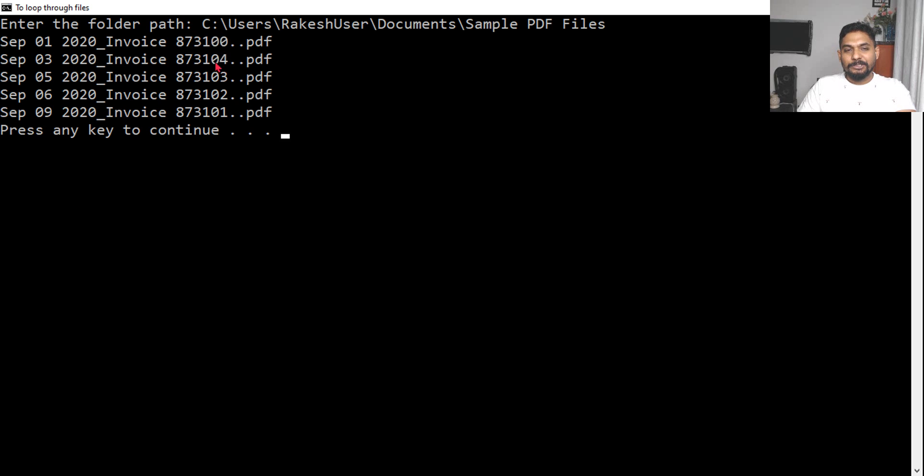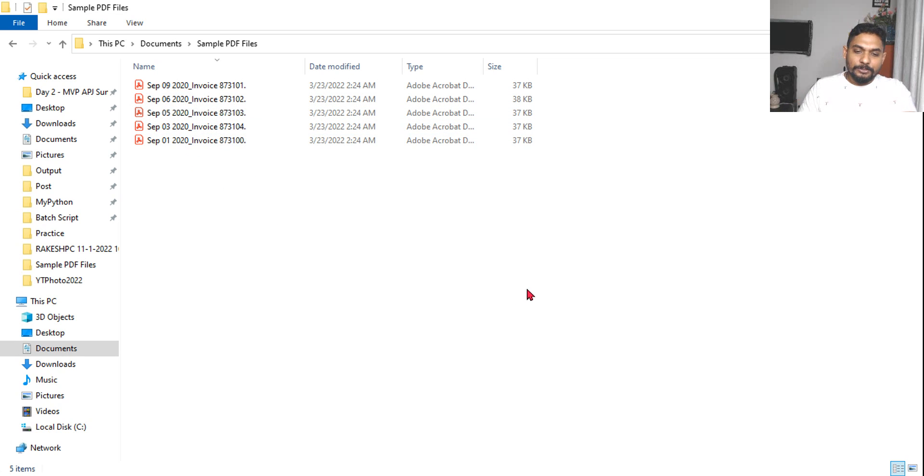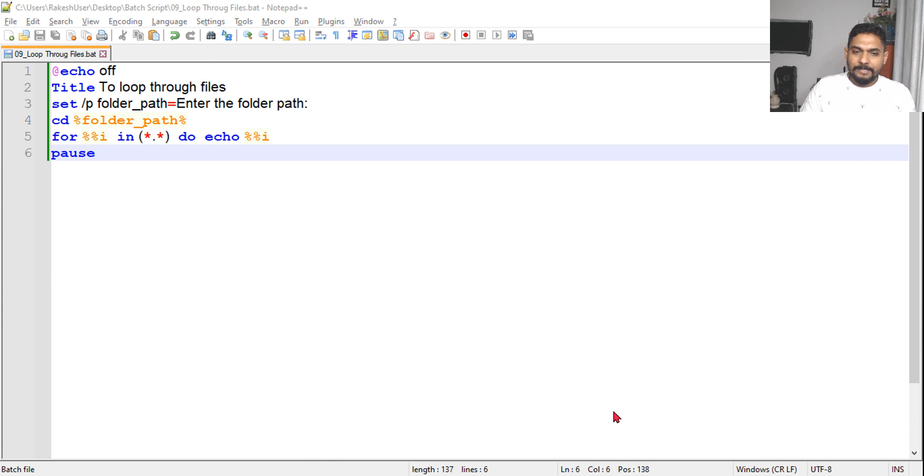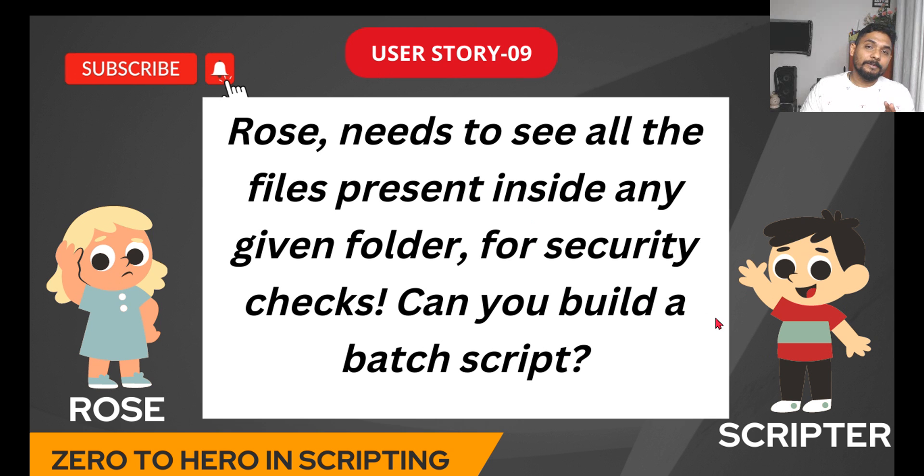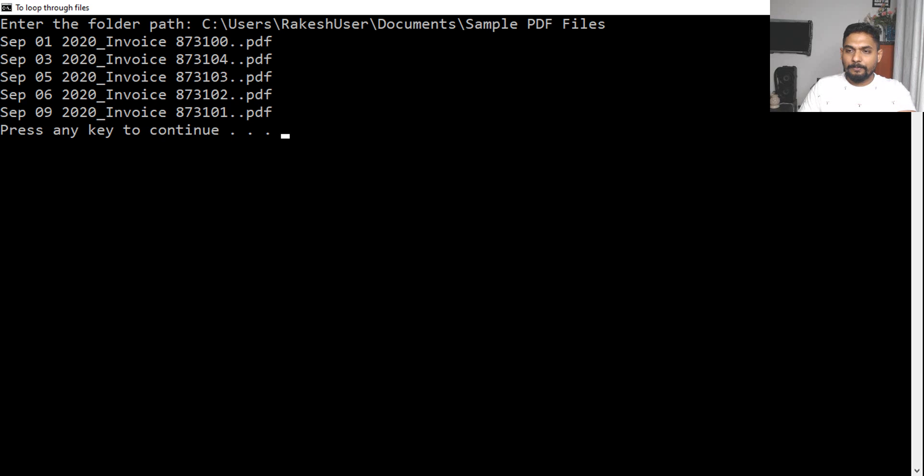I've entered the path. Now let me hit enter. Did it show you all the files? One, two, three, four, five - the same files we have here. This is the final code and this meets the requirement of Rose. As you provide different folders, let's test once more.